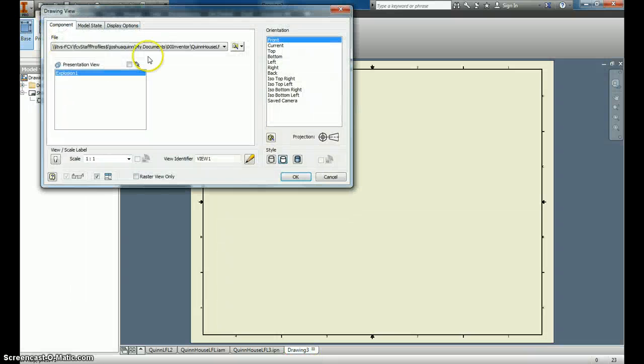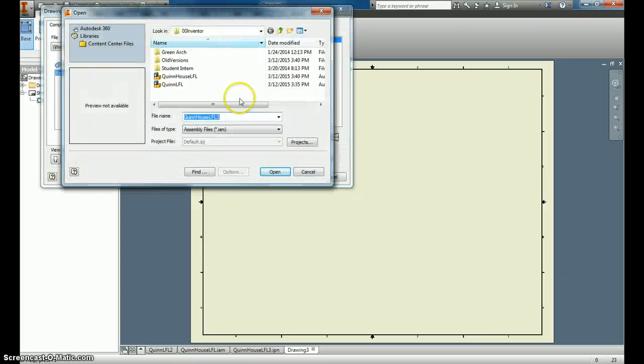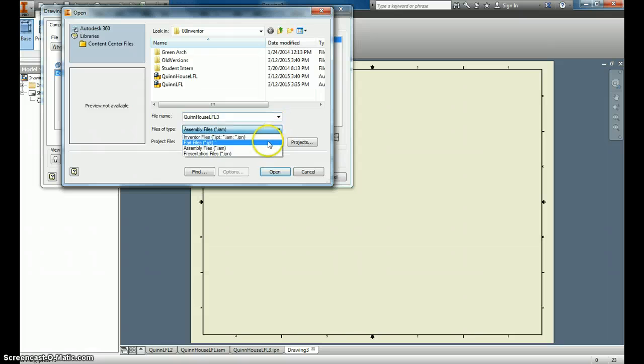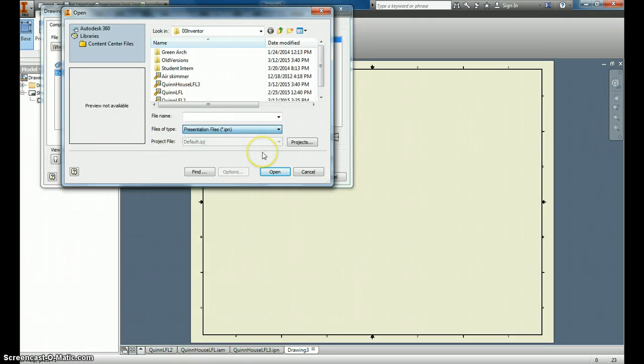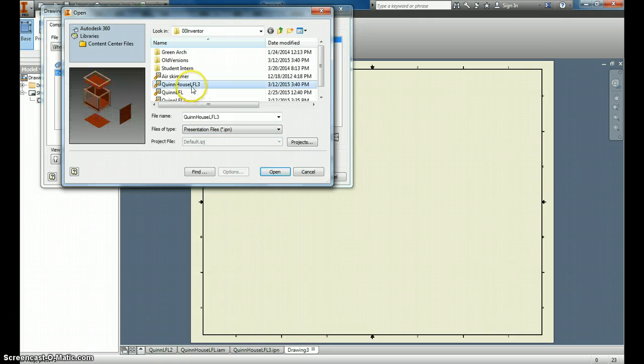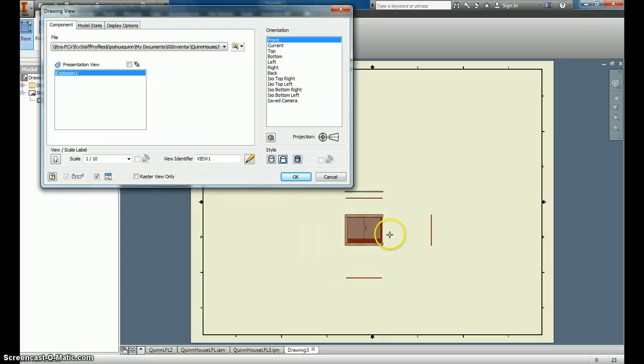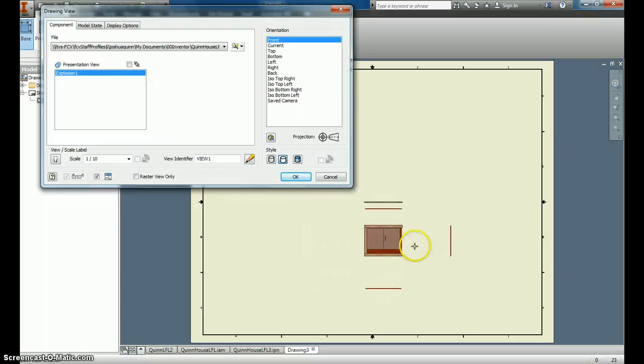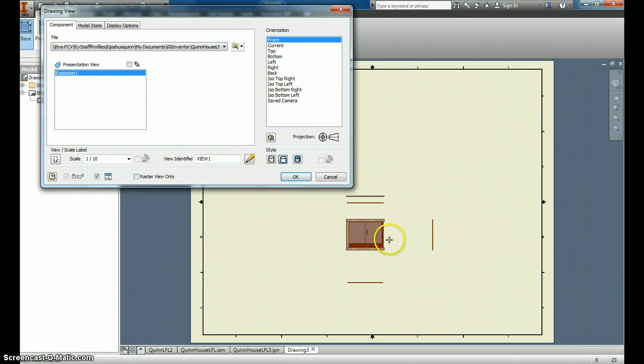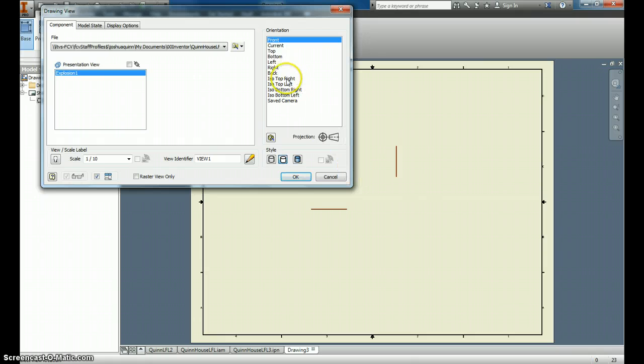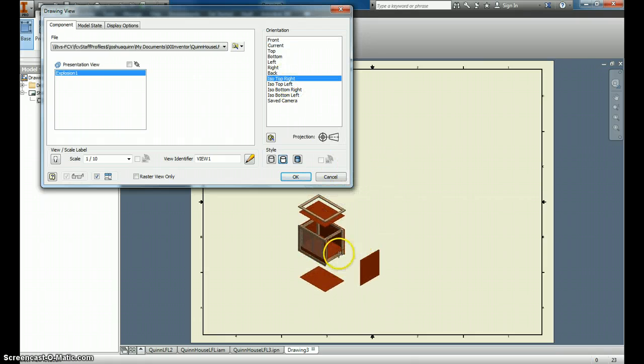Now when I click Base, we can come in here and find LFL 3, which is supposed to be an IPN. There it is. I say Open. And you see how I put it on here, and you can see the pieces are spread out? That's great, but I want to see it from a view that looks and makes sense. So I'm doing ISO right.